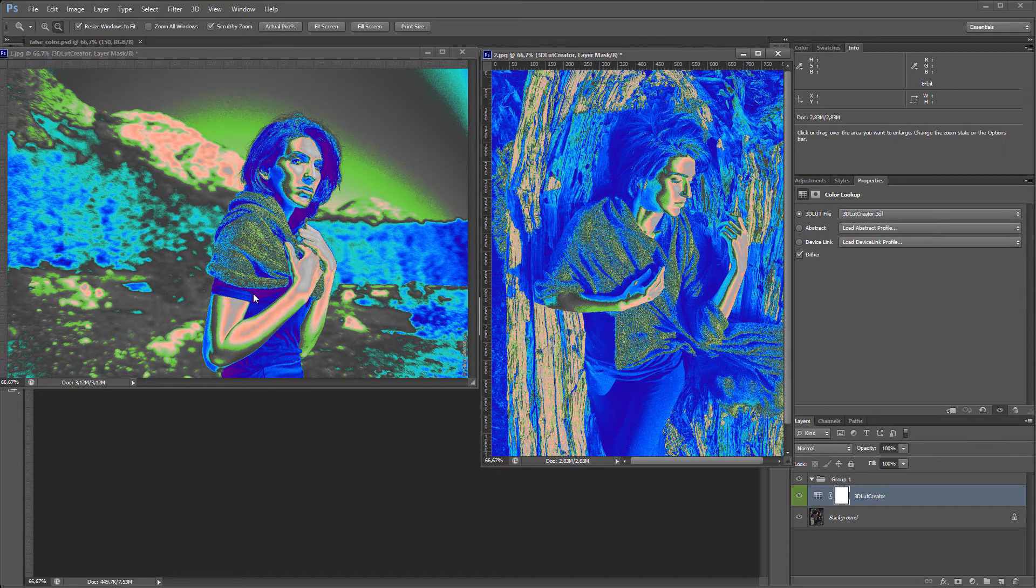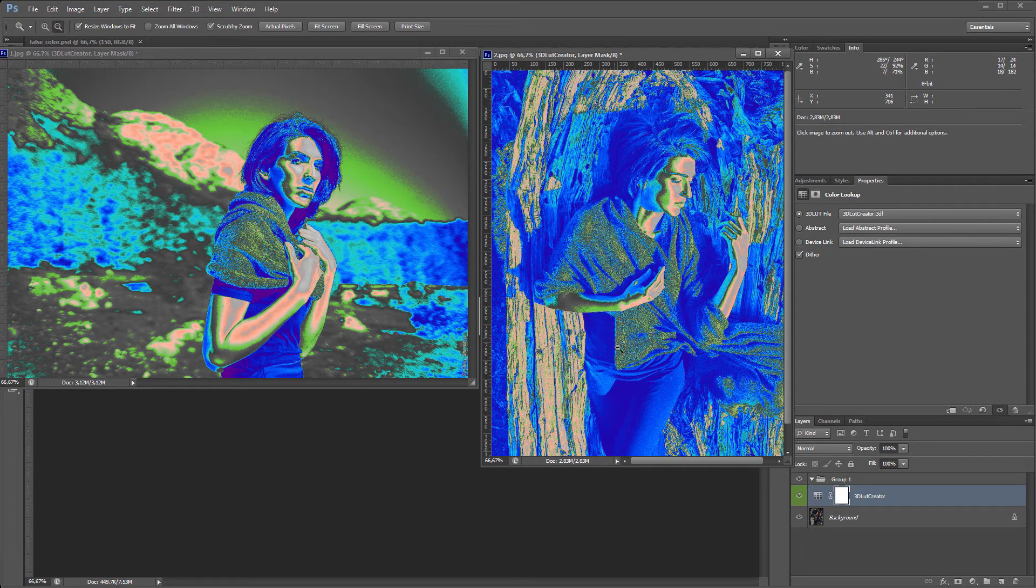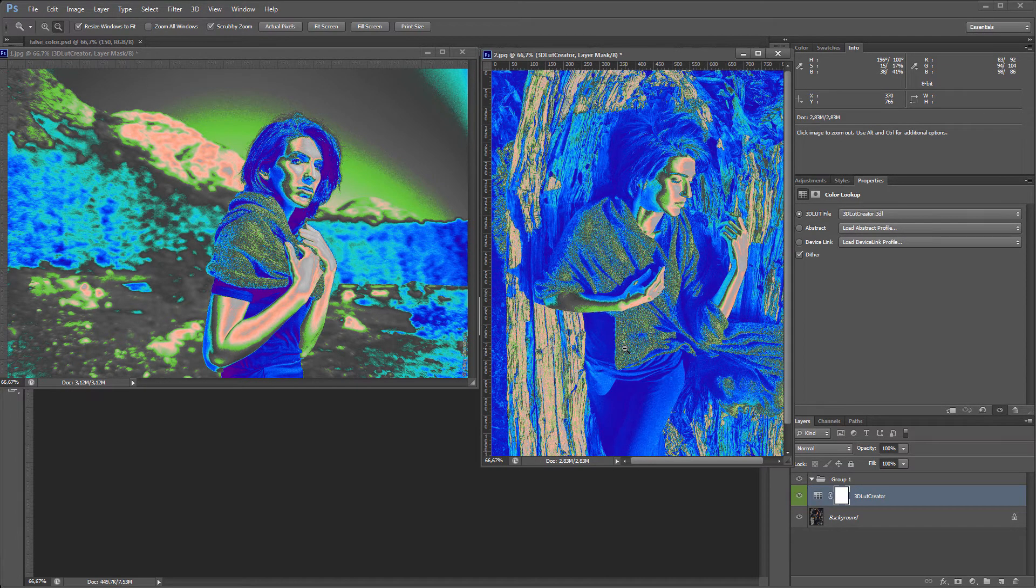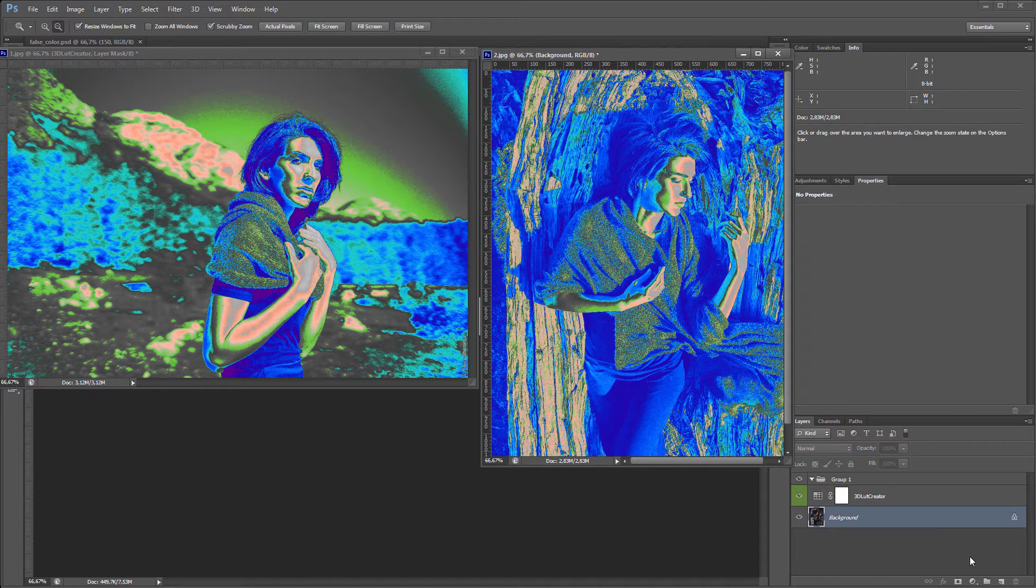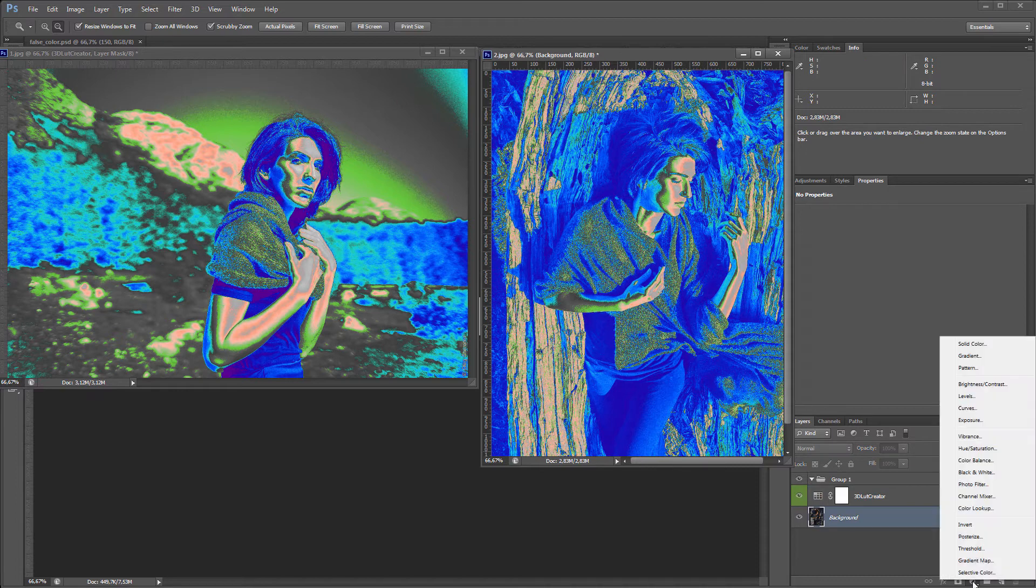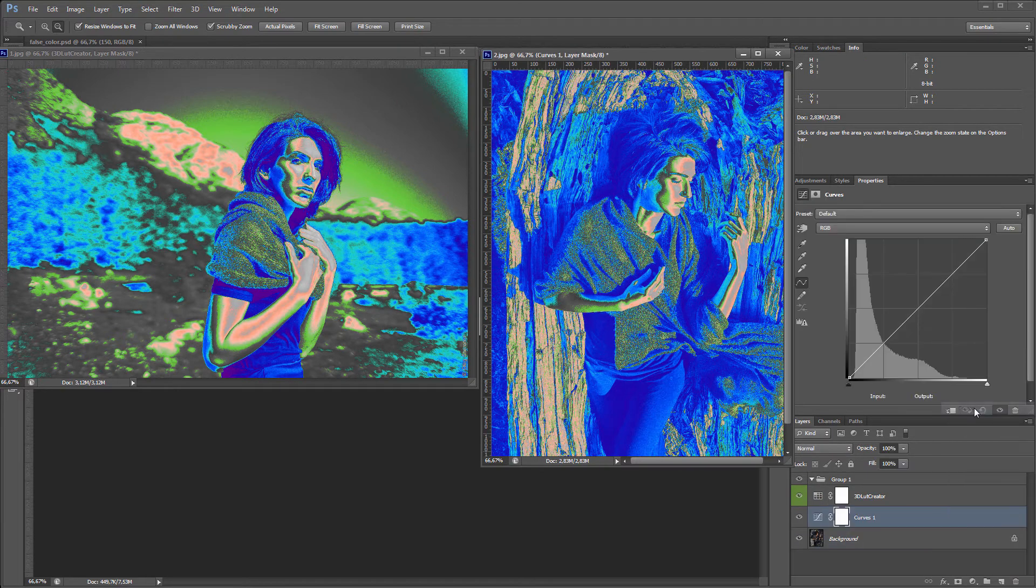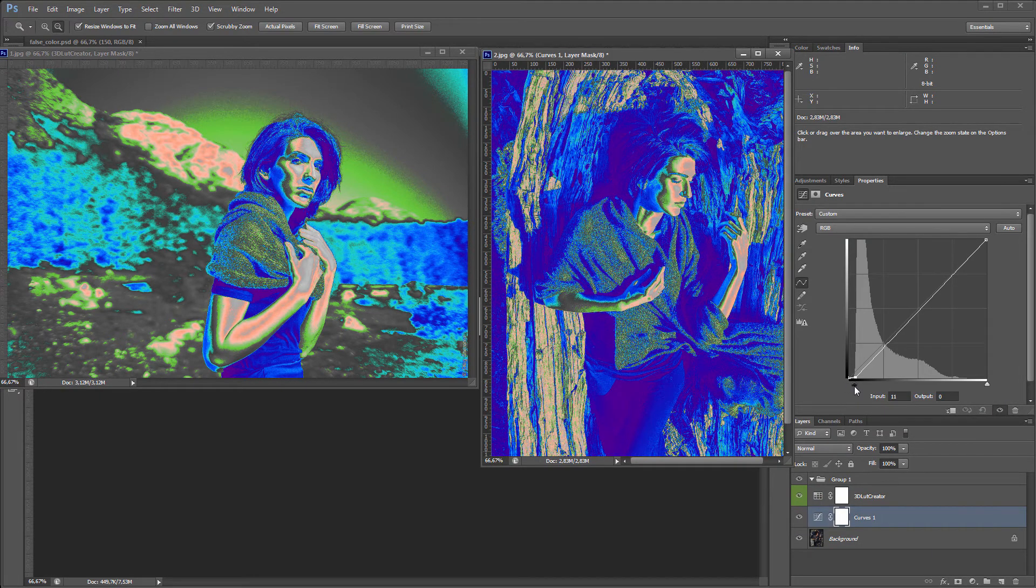It is seen that the first photo has a higher contrast. There is a purple color in the shadows. On the face, the contrast is also higher. I'm going to match it. Under the LUT layer, I will create a Curves layer. I will move the black point until I get purple in the shadows.